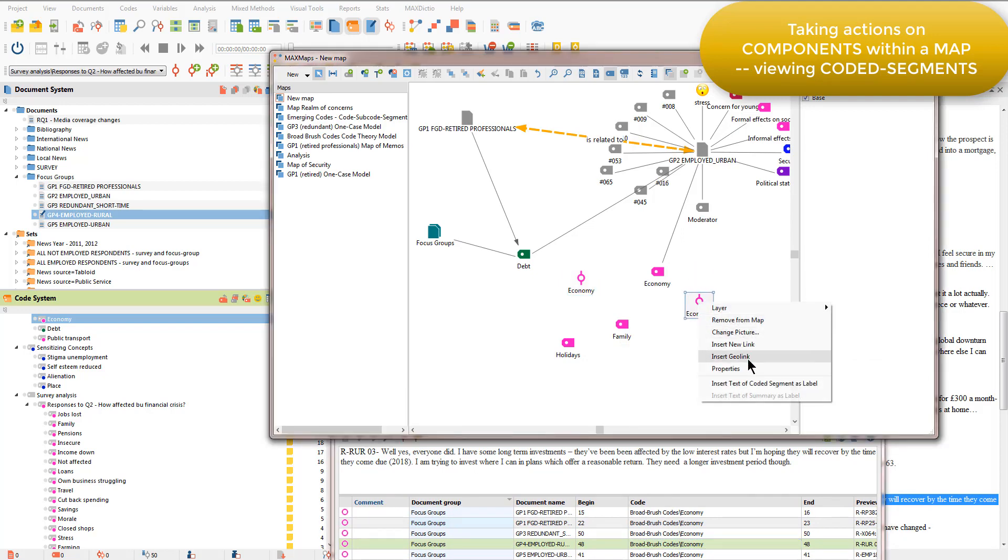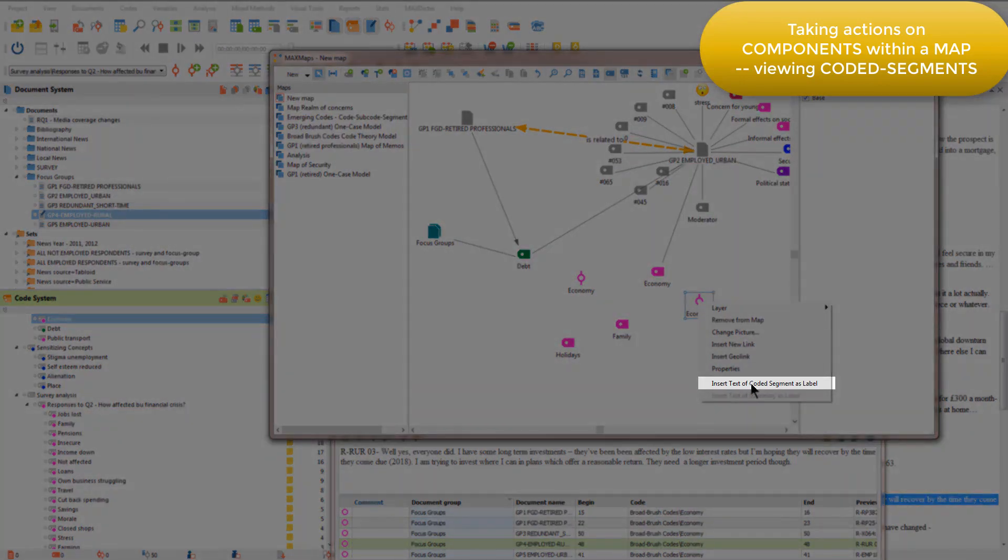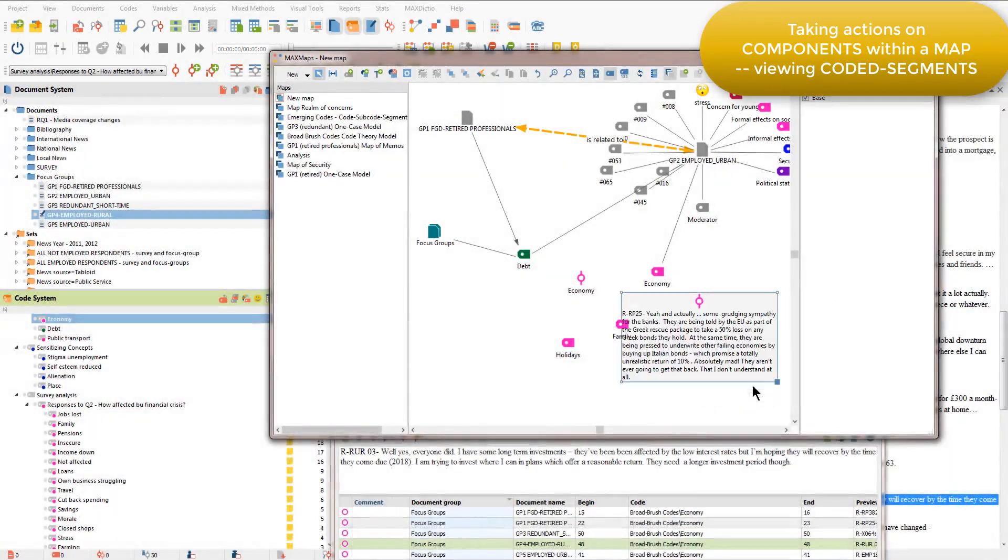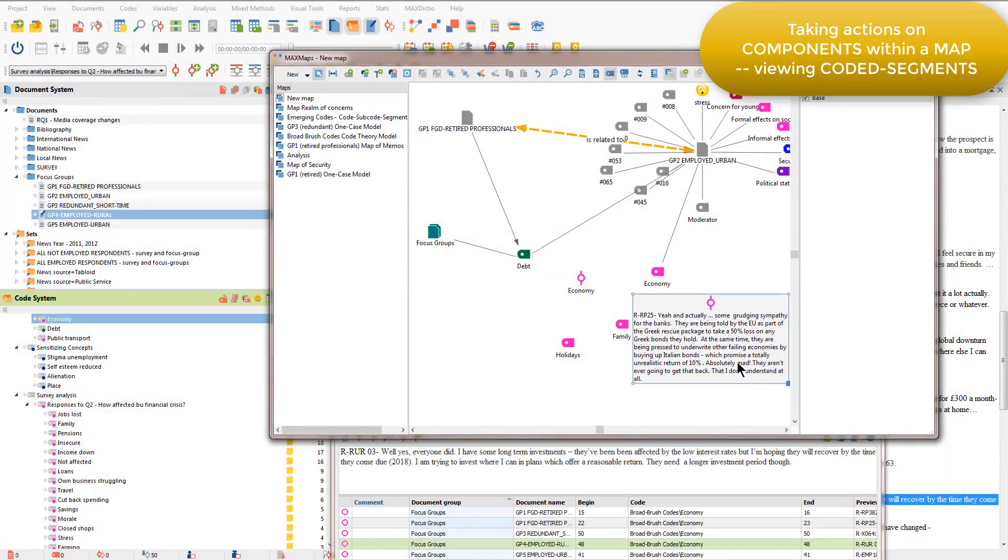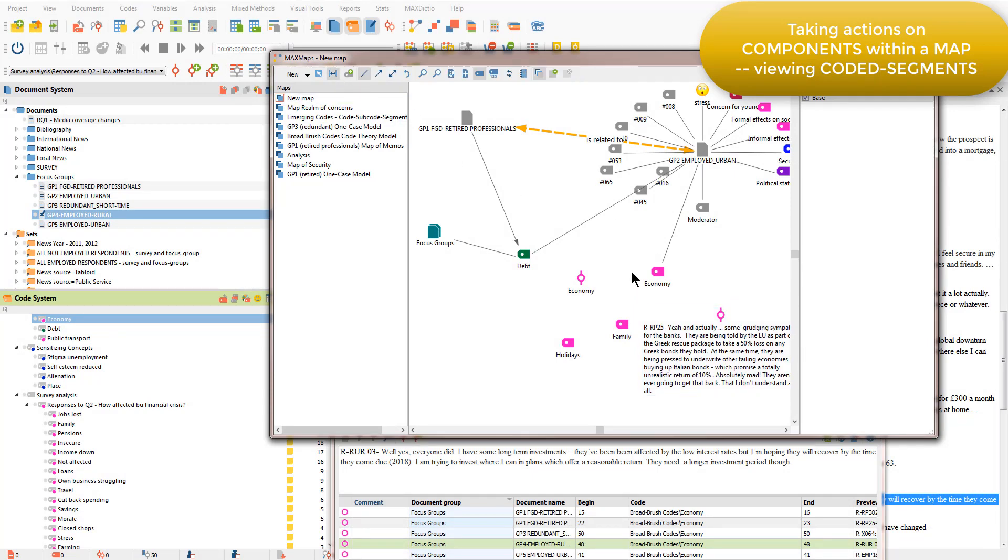And then if I want to see the actual content, then I can ask to insert the text of the coded segment as a label and I'll see the content within the map. I then need to go back into link mode in order to link up to remind myself that that coded segment came from the economy code because it doesn't draw that link automatically for me.